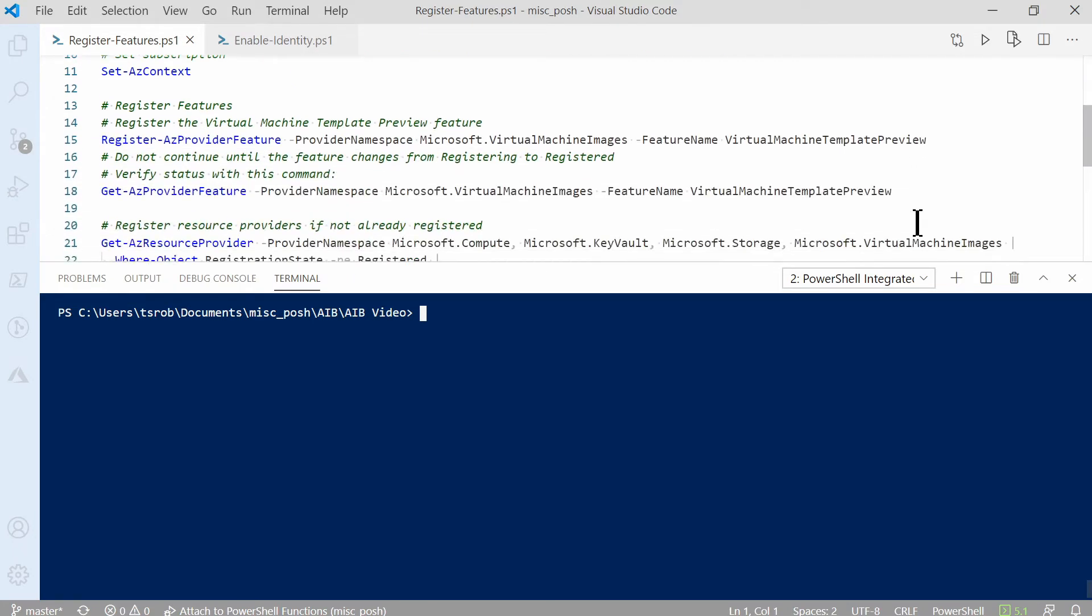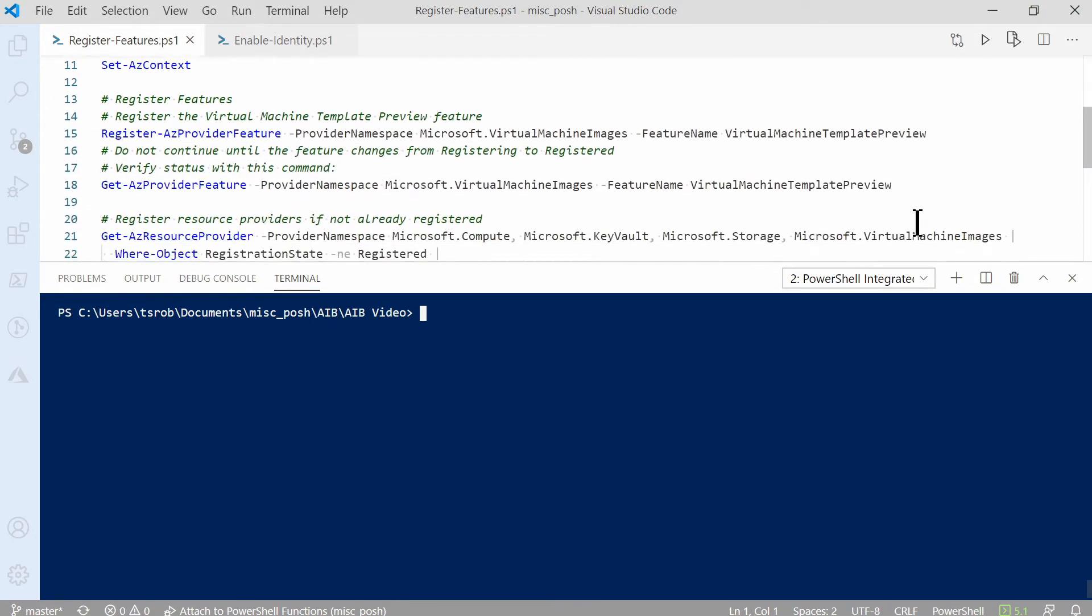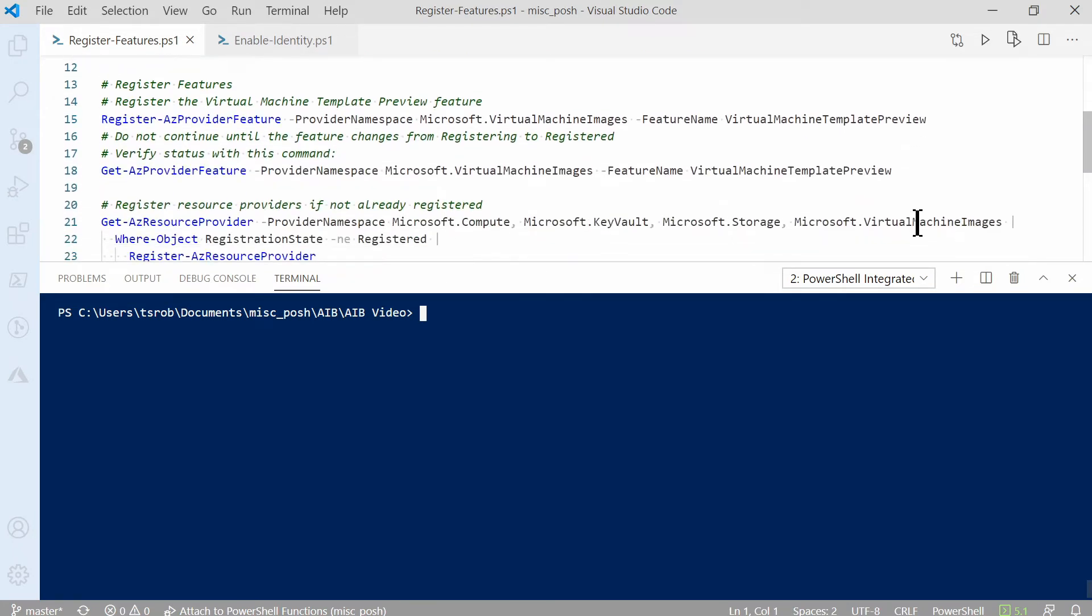I'll scroll down. We start by enabling Image Builder in the subscription and assigning a managed identity to access resources. This is a manual process. I created a set of commands. I'll make these scripts available on my GitHub page.